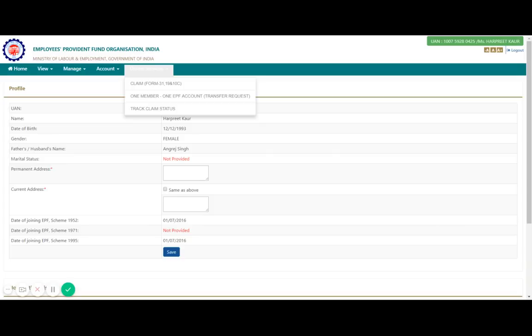If you have left the organization and have been unemployed for more than two or three months, you can withdraw your money. Withdrawal can include employee share, employer share, and pension amount if your total service is less than 10 years. If it is greater than 10 years, you can only withdraw employer and employee share; for pension, once you complete around six years of service you become eligible for a monthly pension as per government rules.